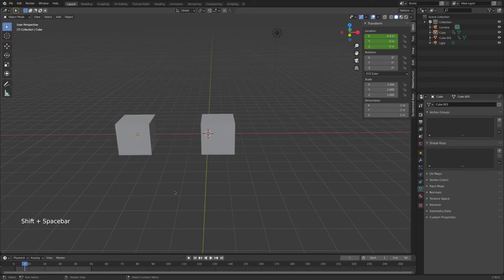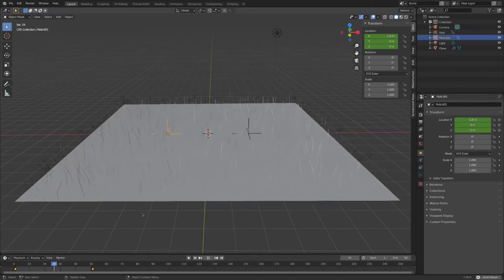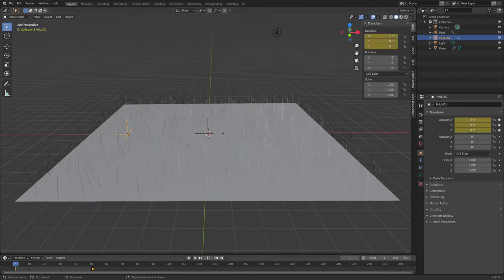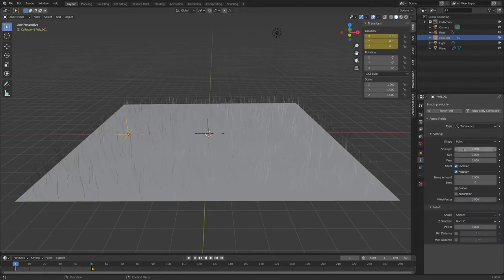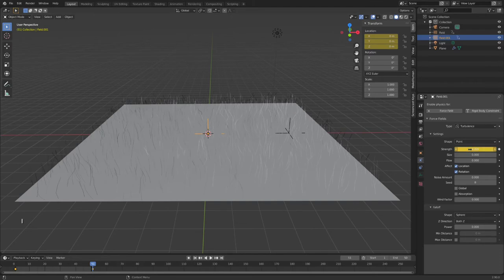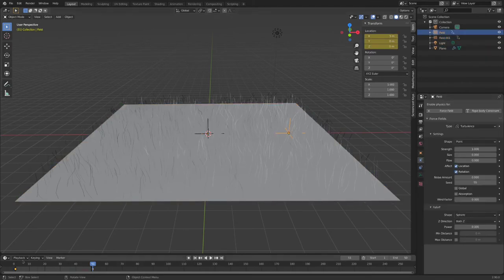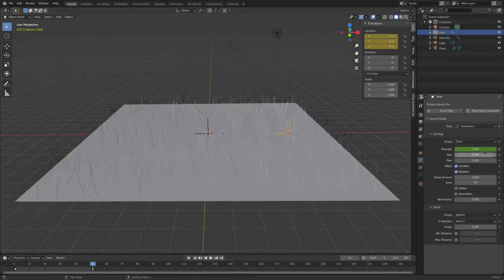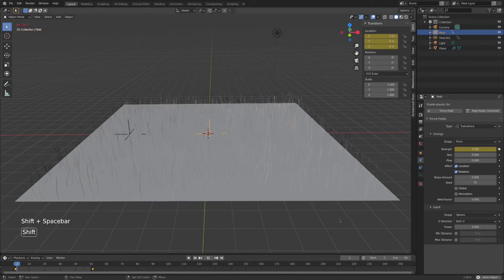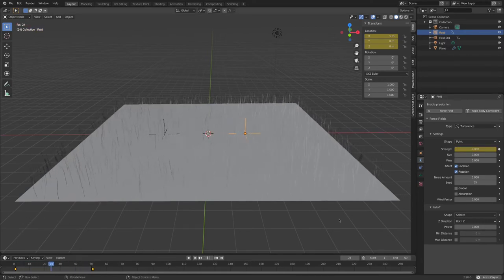This is particularly useful for semi-random things like the turbulence force field. Just have the first field's strength fade in from zero and the second field fade out from whatever your max value is. This way at the beginning and the end of your sequence the force field setting in the middle will be present.